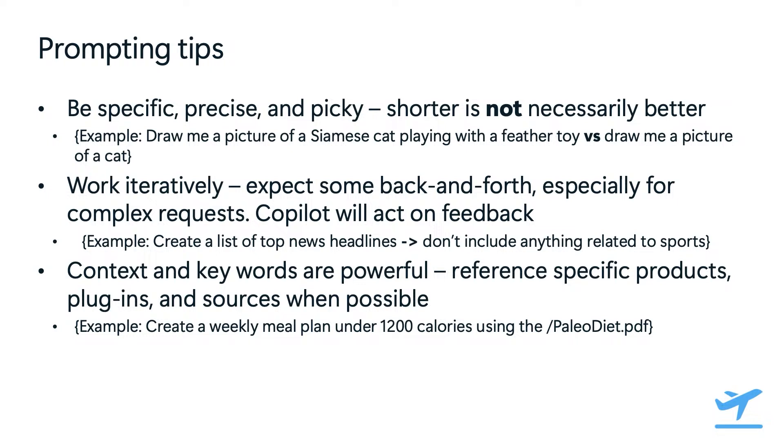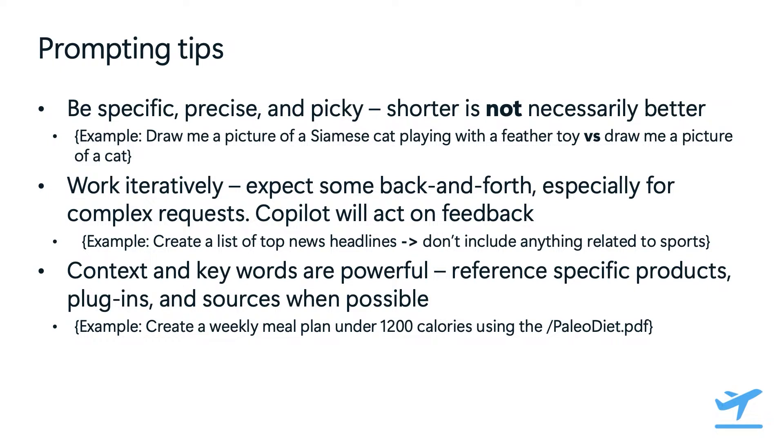Iterating is also key to refining the results, as copilot will act on your feedback. So the back and forth can lead to better outputs. For example, you could start your prompt by saying, create a list of top news headlines. And after you get the results, which may include additional items that you may want to remove from your list, you could provide the feedback to copilot in the next prompt to say, do not include anything related to sports. To help you refine the list, only the items that you want to see in the top news headlines.